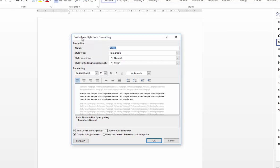So in order to actually set up a new style, you just need to work through the different fields of the Create New Style dialog box. The first one is just to give it a name, so I'm just going to call mine Quotation.